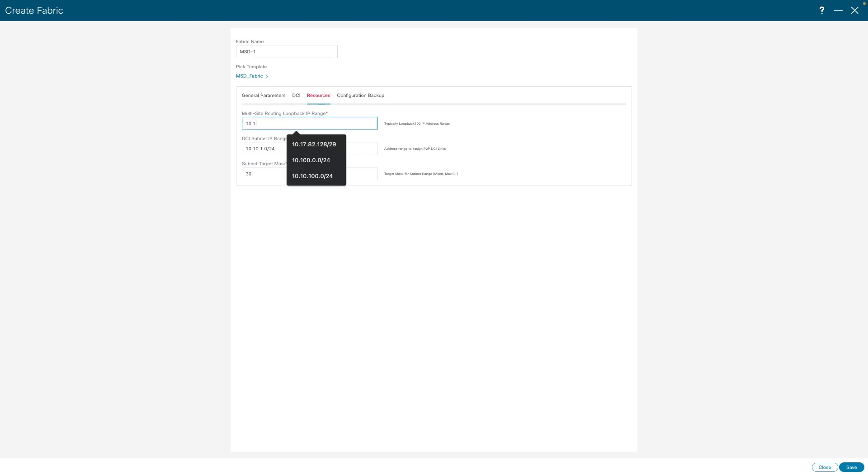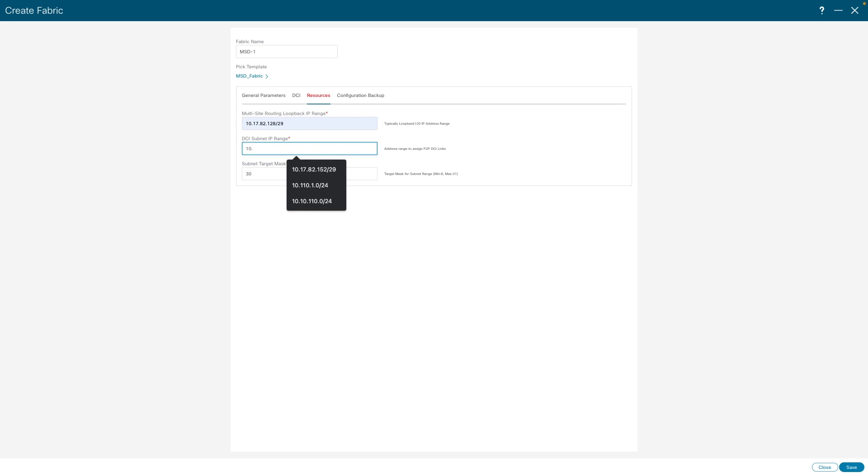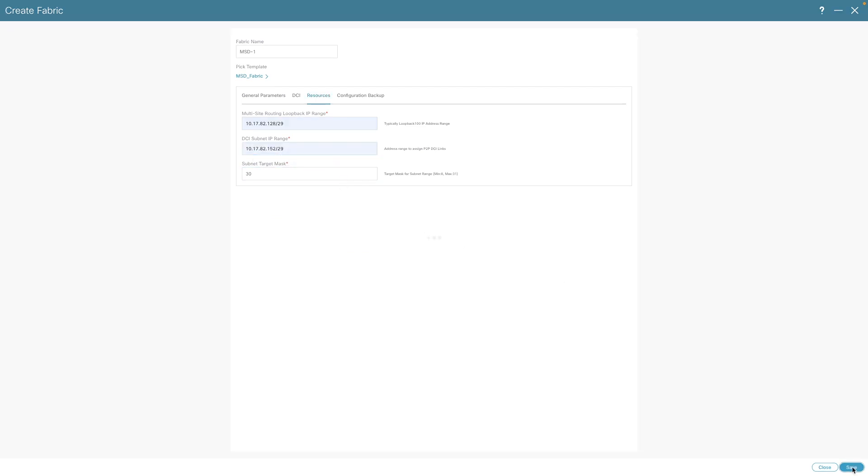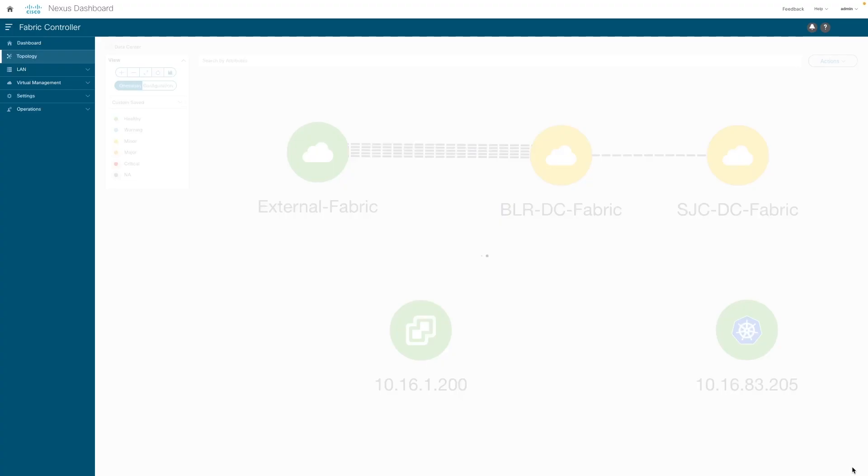NDFC pre-populates all of these fields per industry best practices but simultaneously gives users the flexibility to change them based on their business requirements.